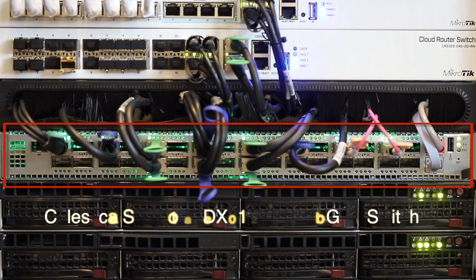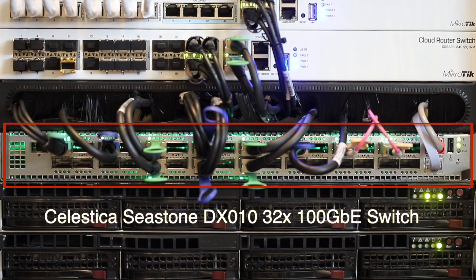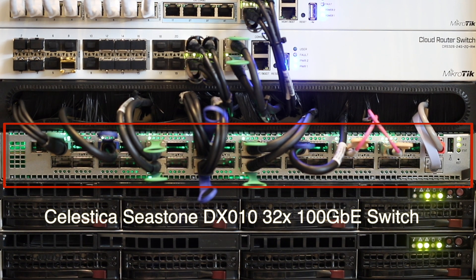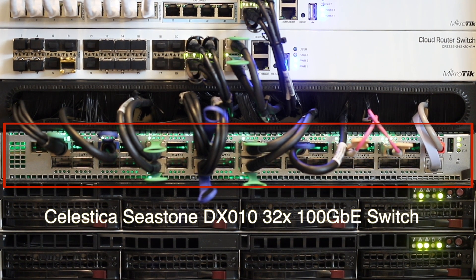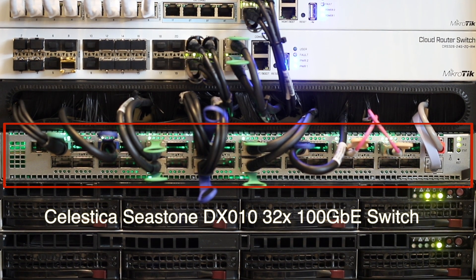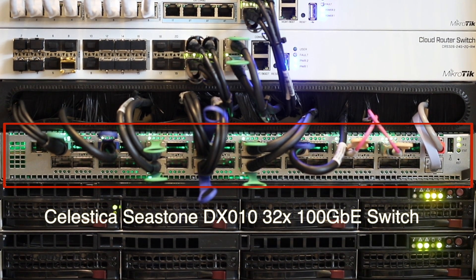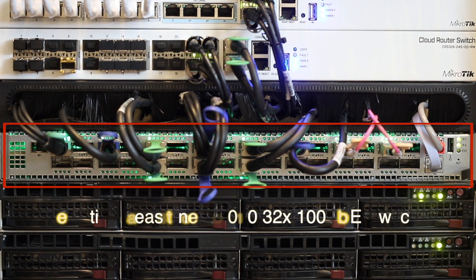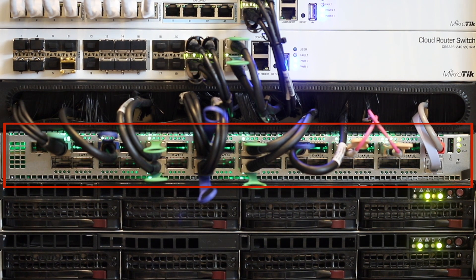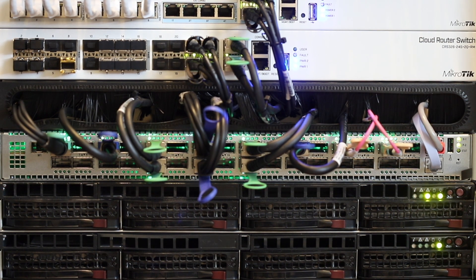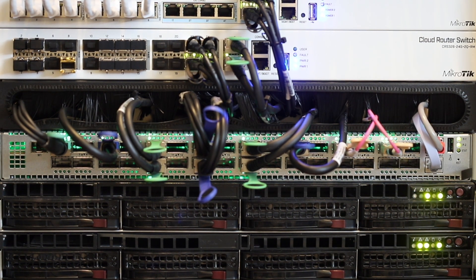I purchased this cheap Celestica Seastone DX010 switch from eBay used. It has been up and running for several weeks. It's very stable. I'm very happy with the purchase.